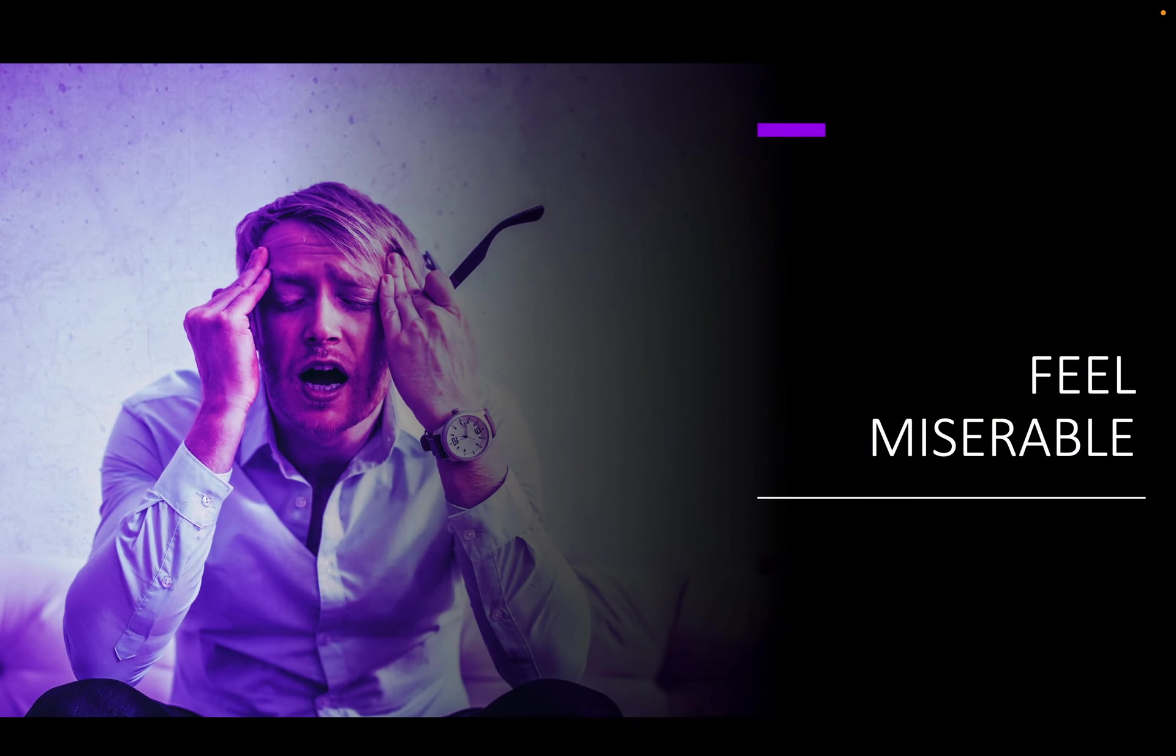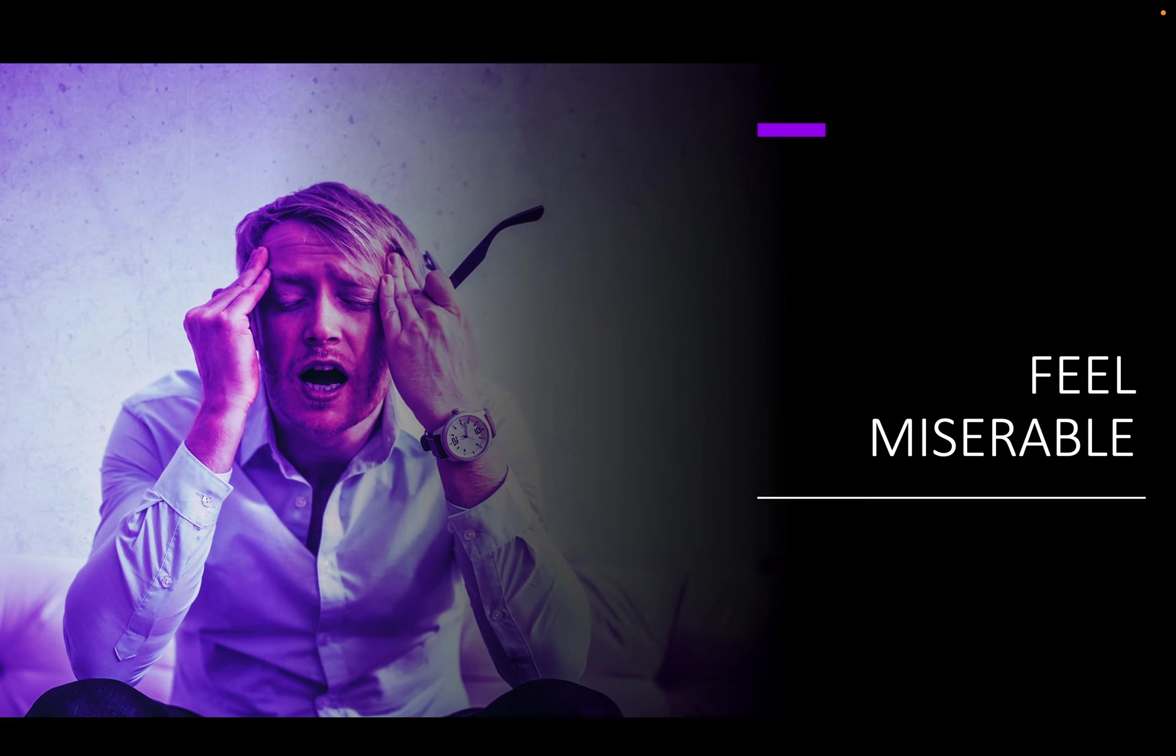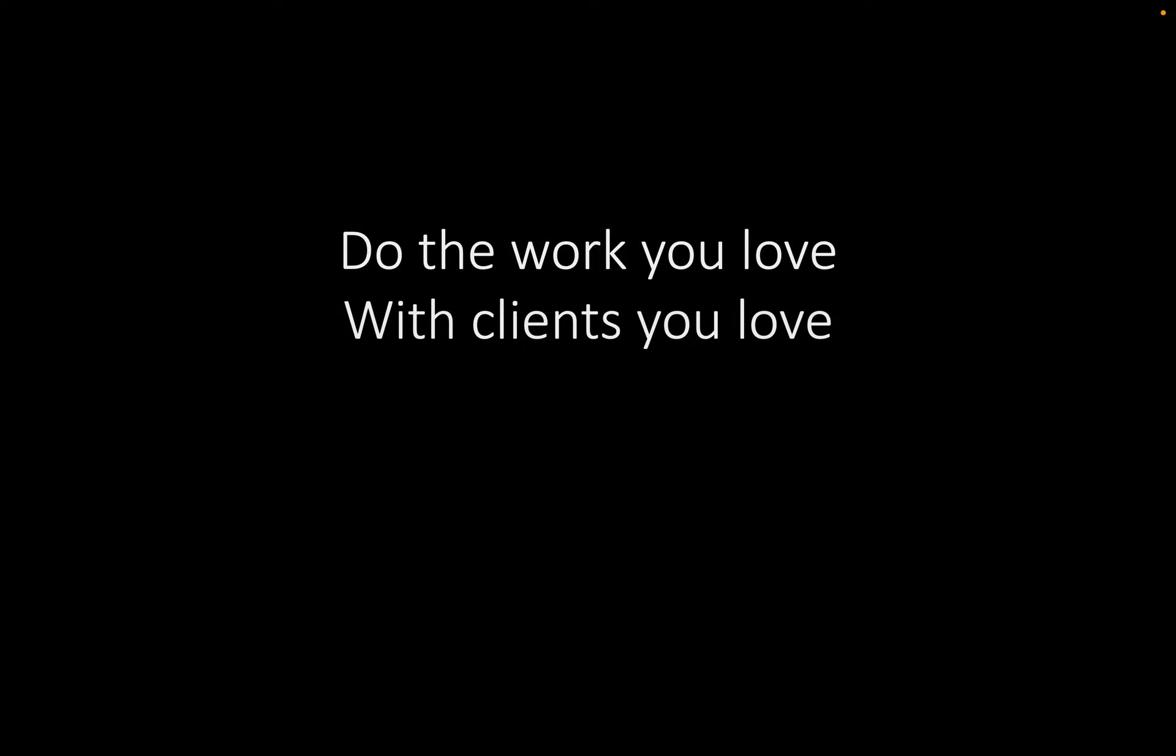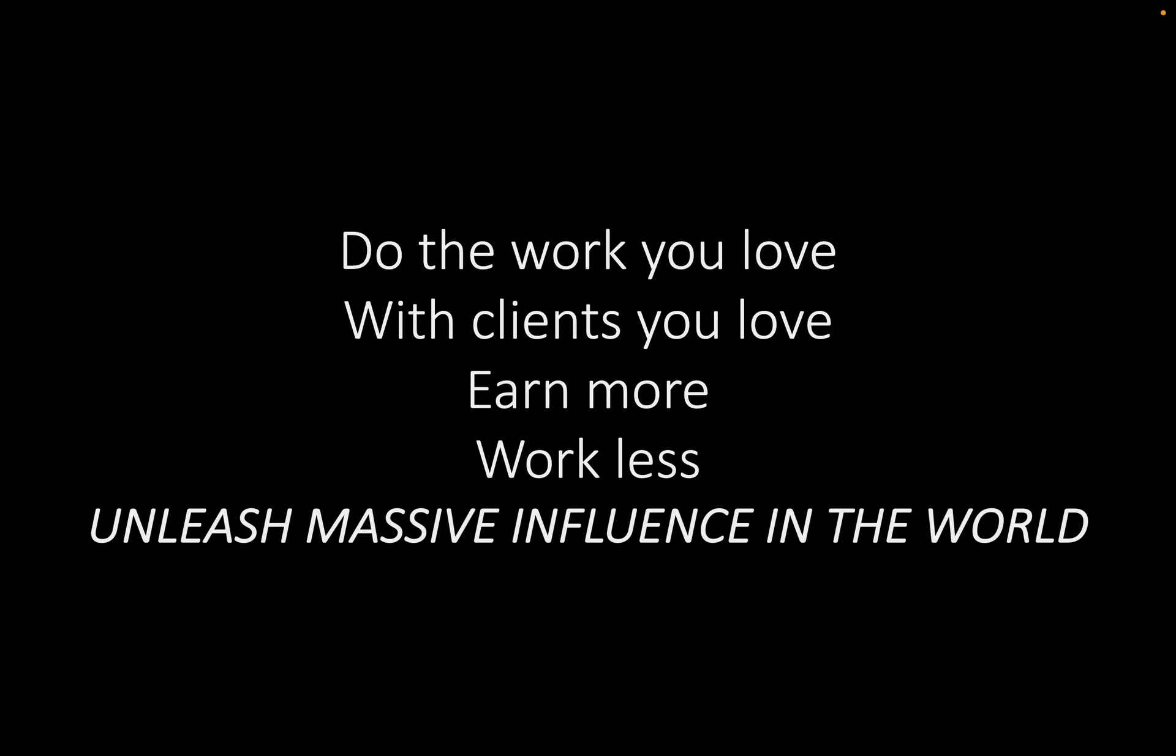Most people that I know feel a bit miserable. When they look at the work that they're doing, especially entrepreneurs, they're often feeling doubt. They don't know that they're really on the right path, they don't know that they really are the expert that people think that they are, they don't know that they are really contributing to the world. And I want none of you to feel any misery. What I want you to do is be able to do the work that you love with clients that you love while earning more, working less, and unleashing massive influence into the world. Because we all want to leave a legacy. We all want to create impact. And this is what I'm going to teach you to do. This is what building your personal brand on LinkedIn is all about.